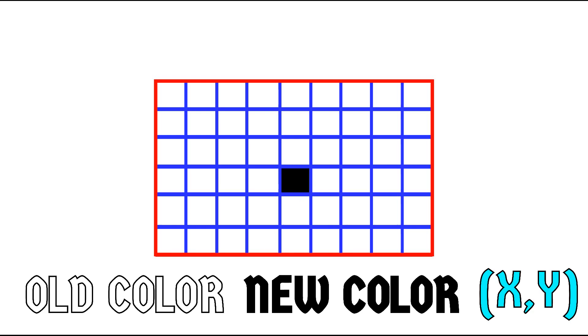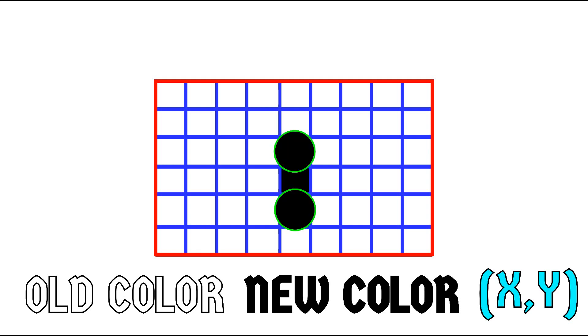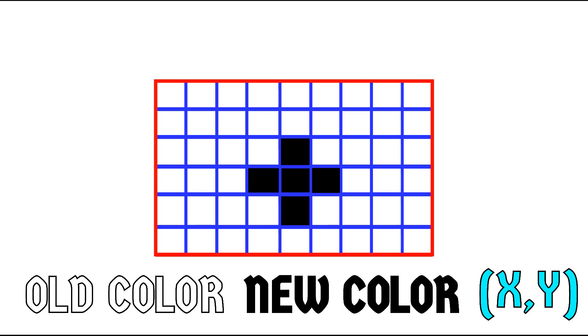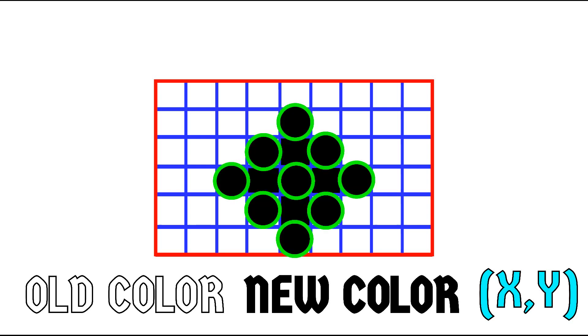Now first part of the algorithm is over which was pretty easy and which was just converting the old color to the new color. Moving on to the next part which is calling four other flood fill functions. One on the top pixel, one on the bottom, one on the right and one on the left. So yes, same two steps will be carried out on these four pixels too which is to check if the pixel is white, turn that pixel to black and then move on to other four pixels.